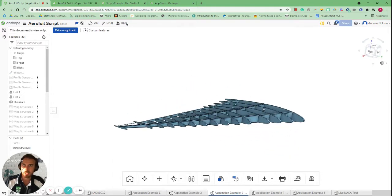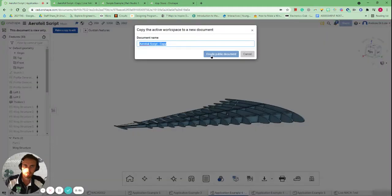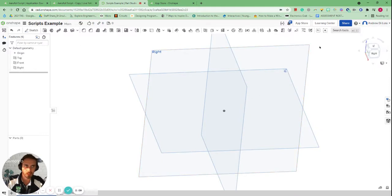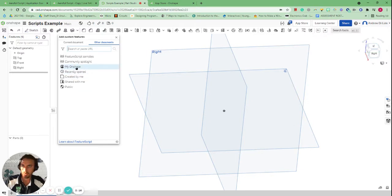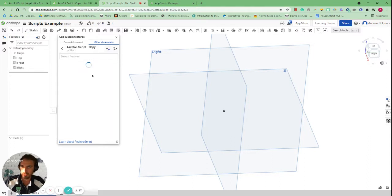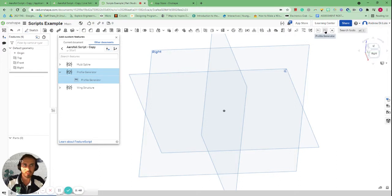I'll show you how to include that into your own Onshape. Now that I've opened this document, I'm going to make a copy so it becomes one of my documents. When I come over into my script example document, I'll go to the top right-hand corner and click the plus button up there, then go to my Onshape to find different scripts. This is the one we made a copy of earlier — you can see all the scripts included in that document.